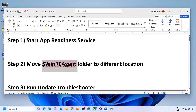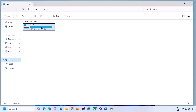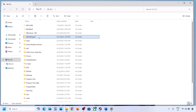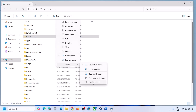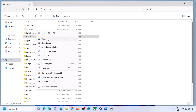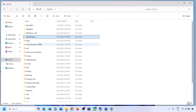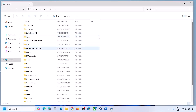If still not updating, the next step is to move the WinRE Agent folder to a different location. Open File Explorer, go to This PC, open the C drive. If you see the WinRE Agent folder, copy it to the desktop as a backup. If you don't see it, click View, select Show, and check Hidden Items.